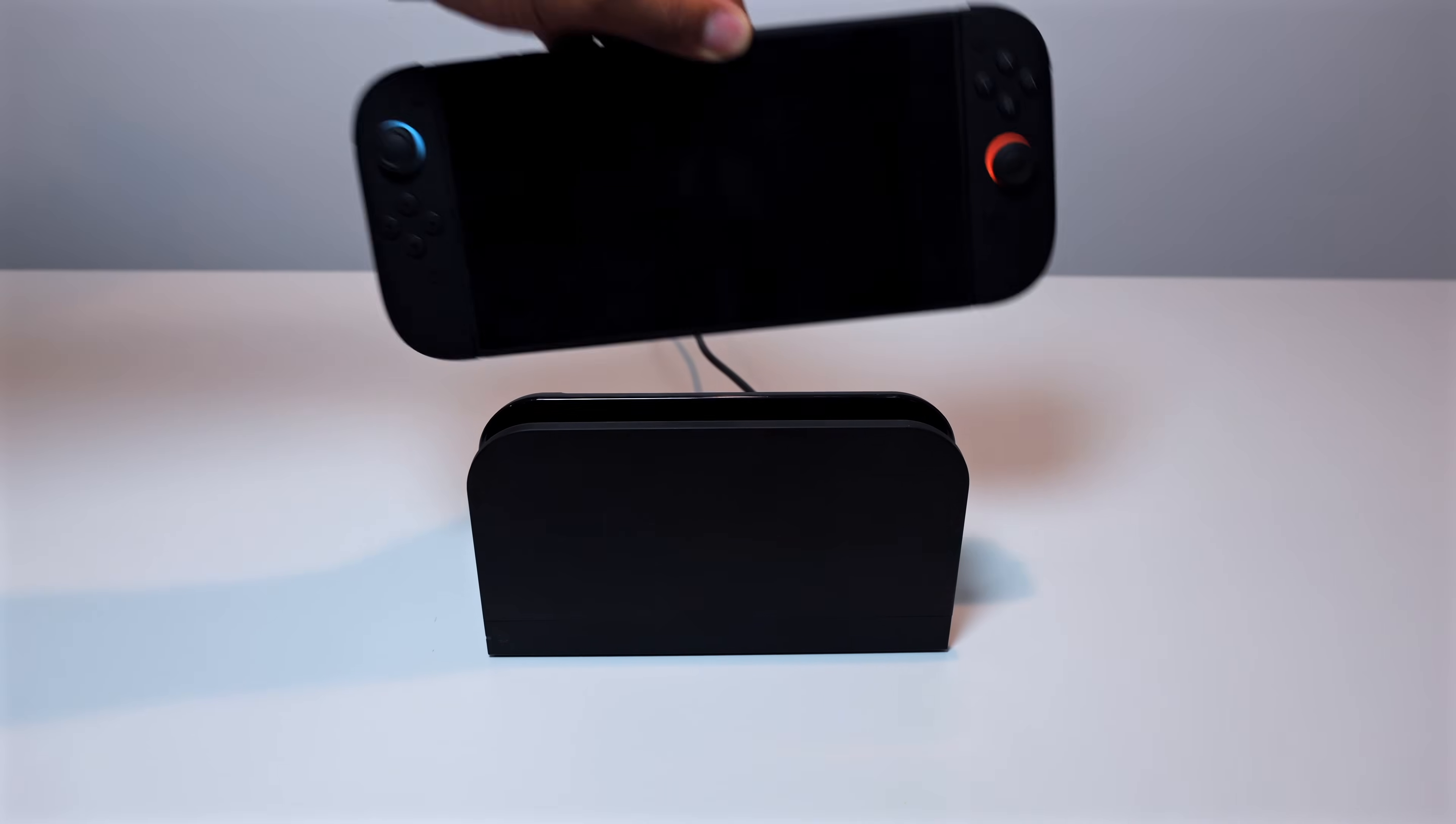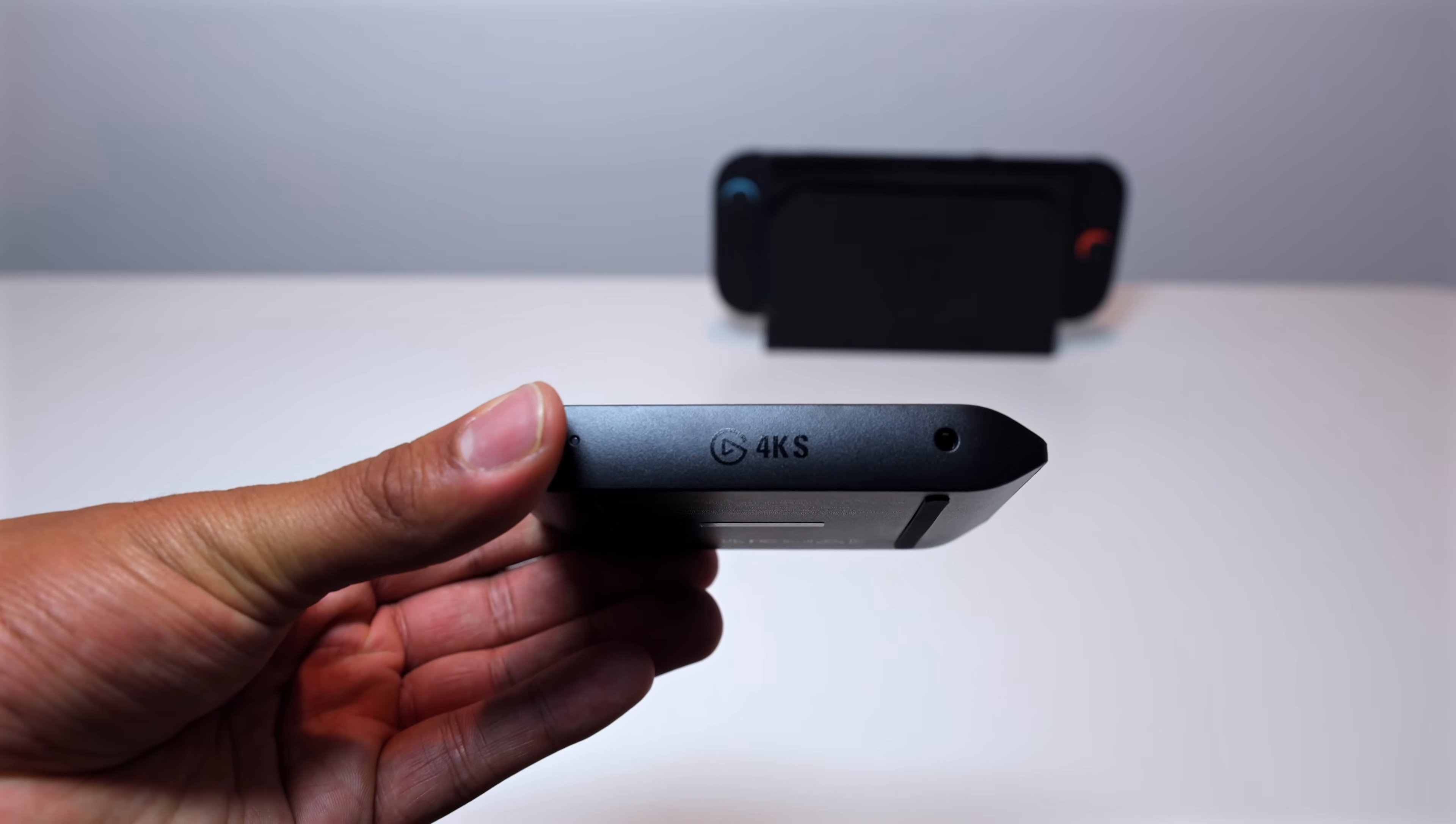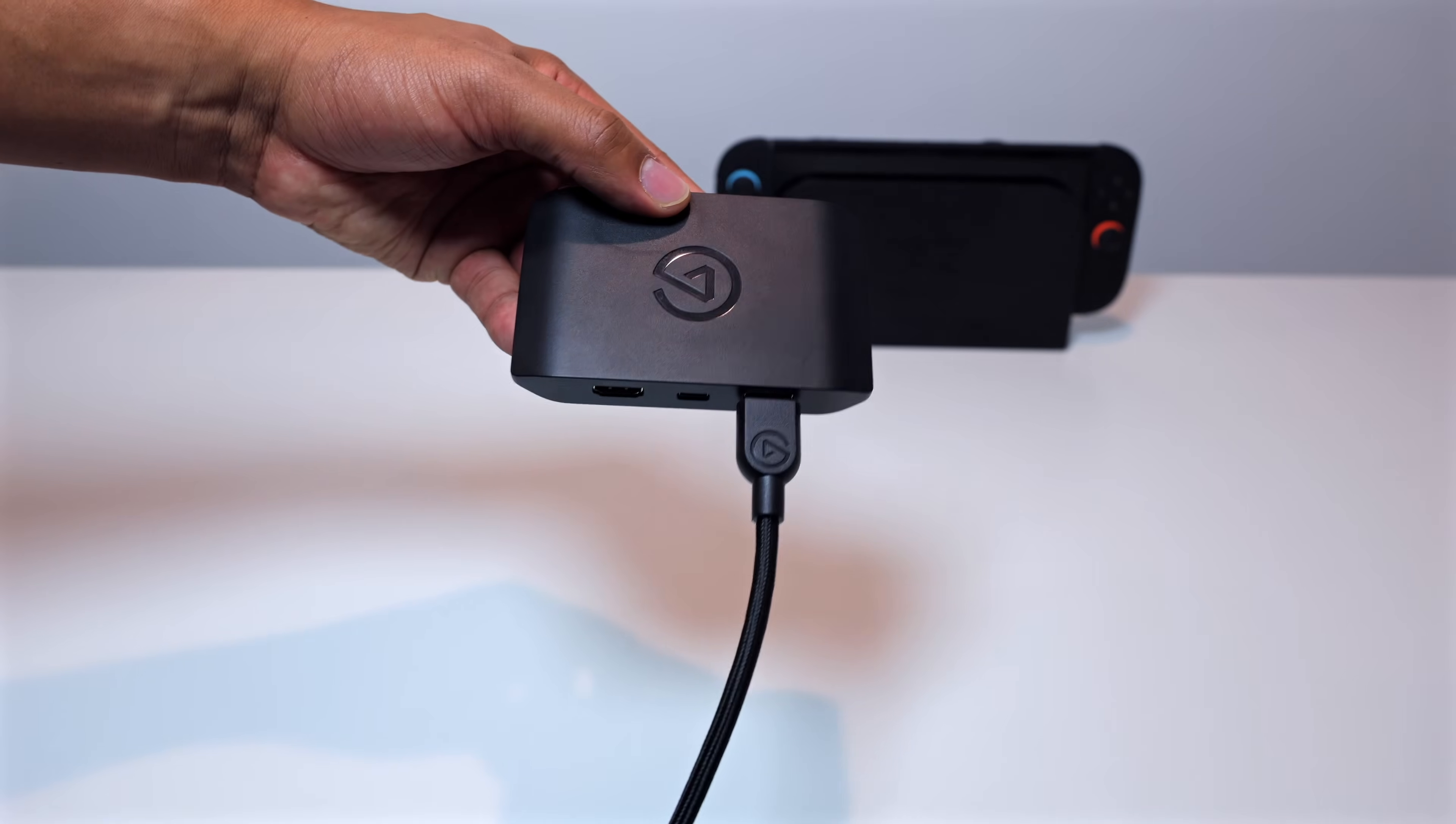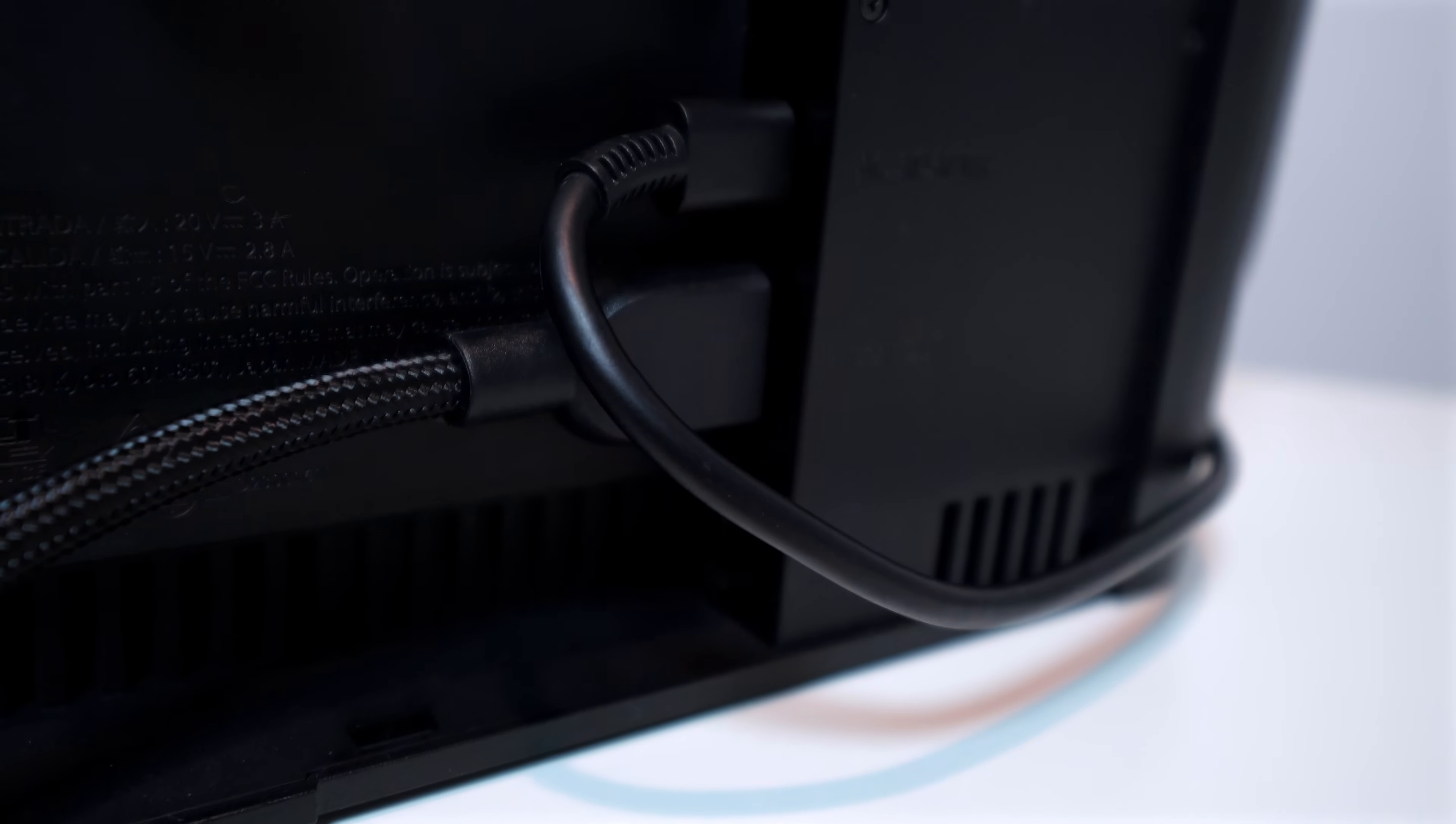Now, to set this up, you're first gonna wanna make sure that the Nintendo Switch 2 is in docked mode. You're then gonna wanna grab your capture card and take an HDMI cable and plug it into the HDMI in slot and then the other end of that cable will be plugged into the docking station of the Switch 2.